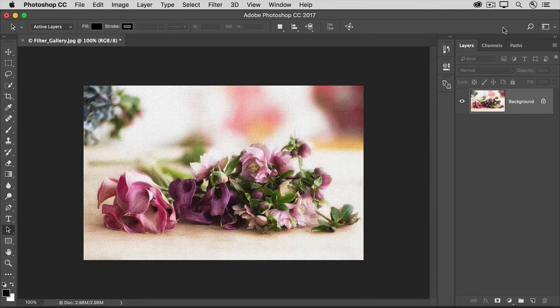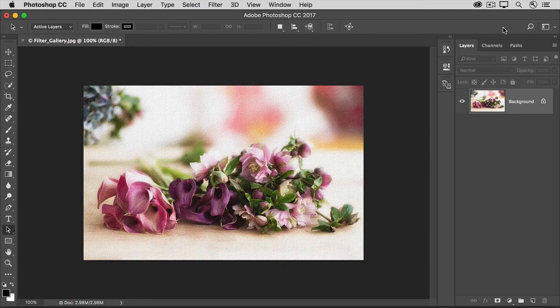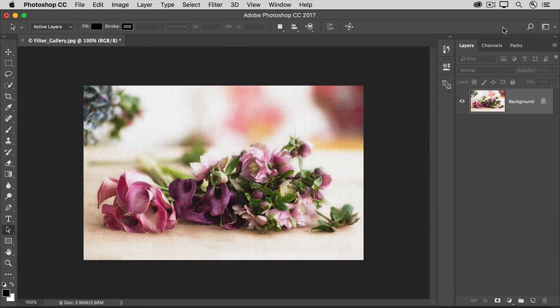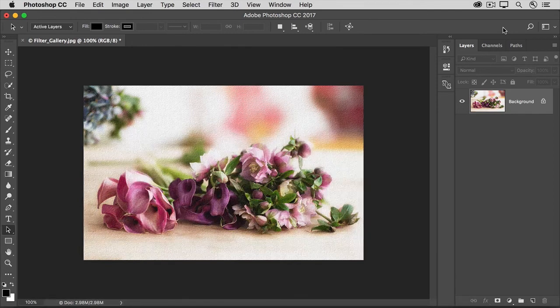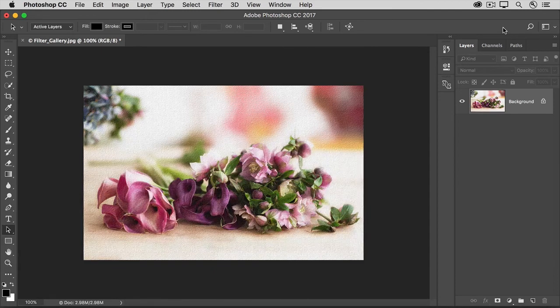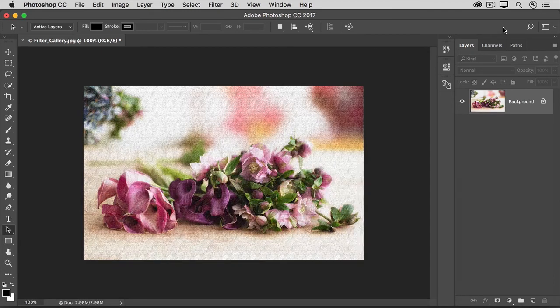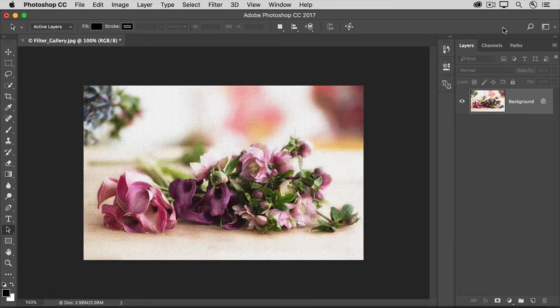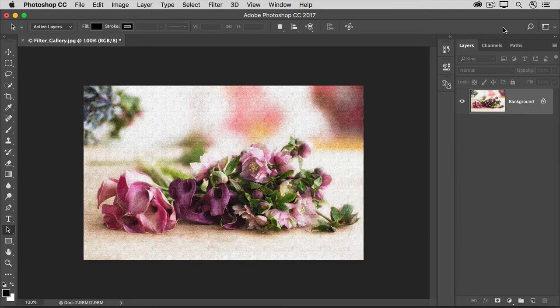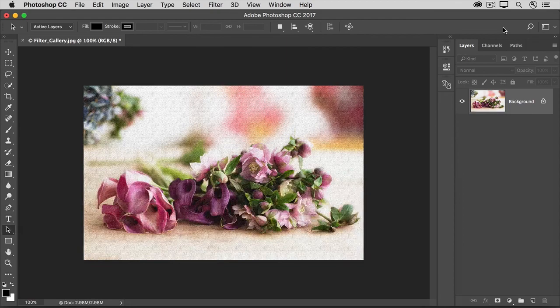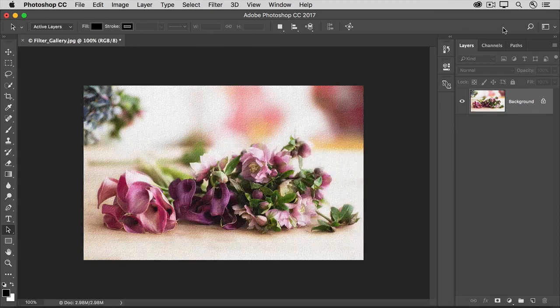As you get better at Photoshop, you may decide to give yourself more flexibility by applying filters in a non-permanent way as editable smart filters, as you'll learn how to do in the next video.